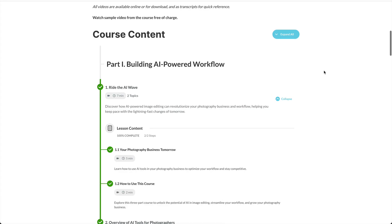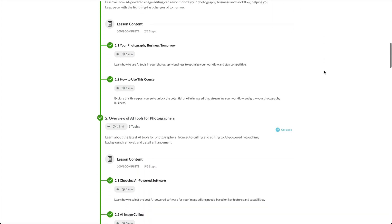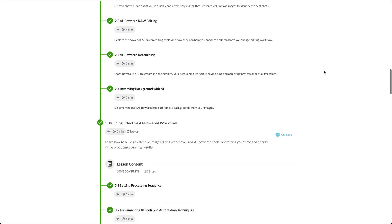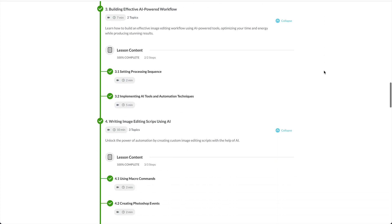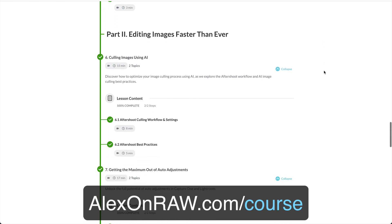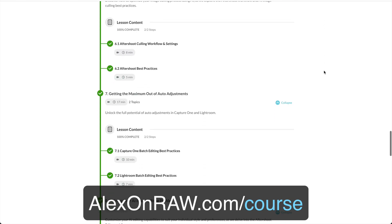The course is almost fully published, and this is your last chance to get it with a 30% early access discount.